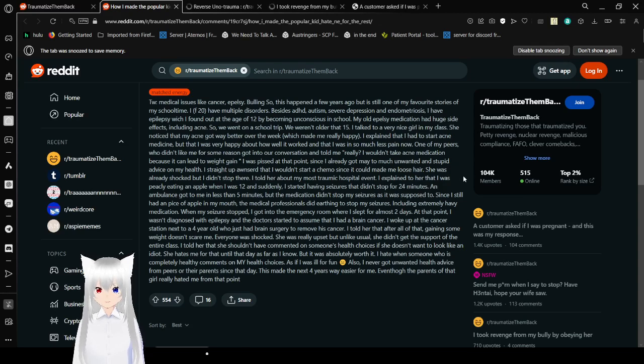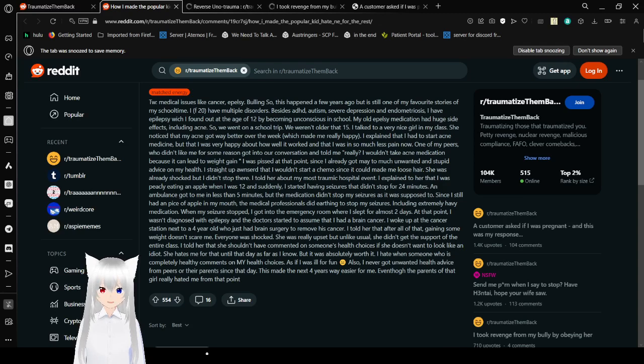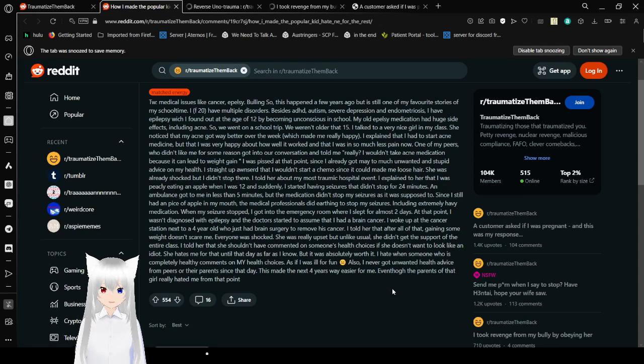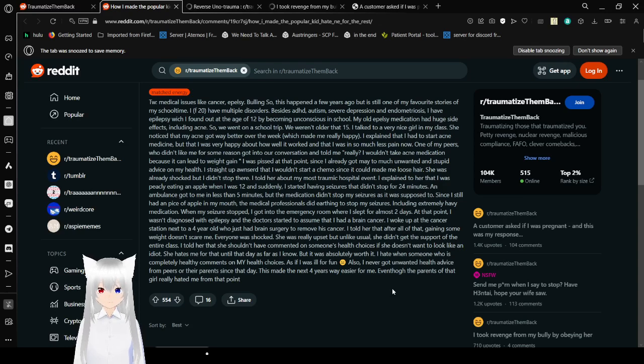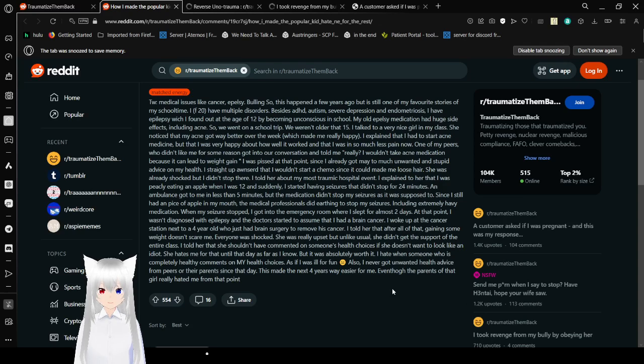So I went on a field trip where we weren't older than 15. I talked to a very nice girl in my class. She noticed my acne got better over the week, which made me really happy. I explained that I had to start acne medicine, but that I was very happy about how well it worked and that I was in so much less pain now. One of my peers who didn't like me for some reason got into our conversation and told me, Really? I wouldn't take acne medicine because it can lead to weight gain. I was pissed at that point since I already got way too much unwanted and stupid advice for my health. I tried to answer that I wouldn't start chemo since it could make me lose hair. She was already shocked, but I didn't stop there.